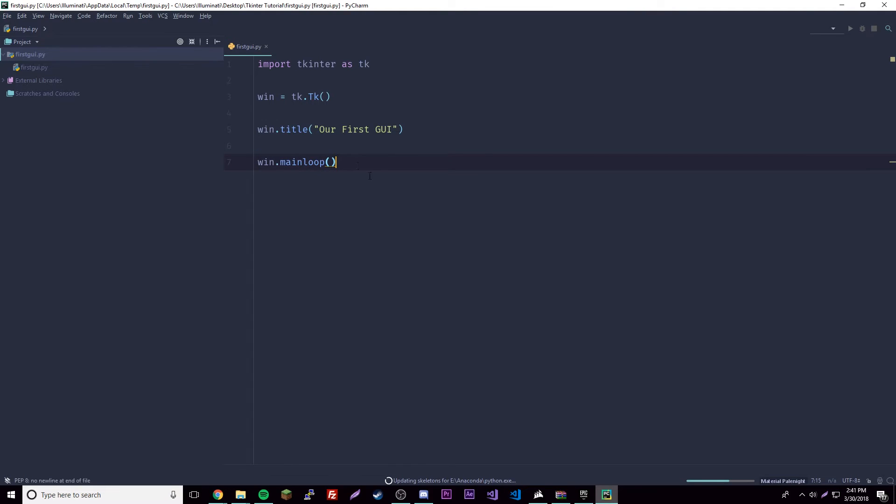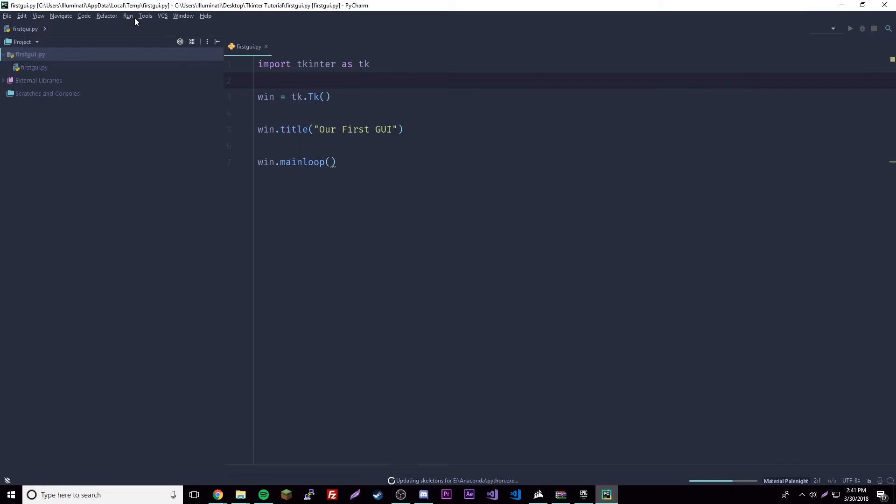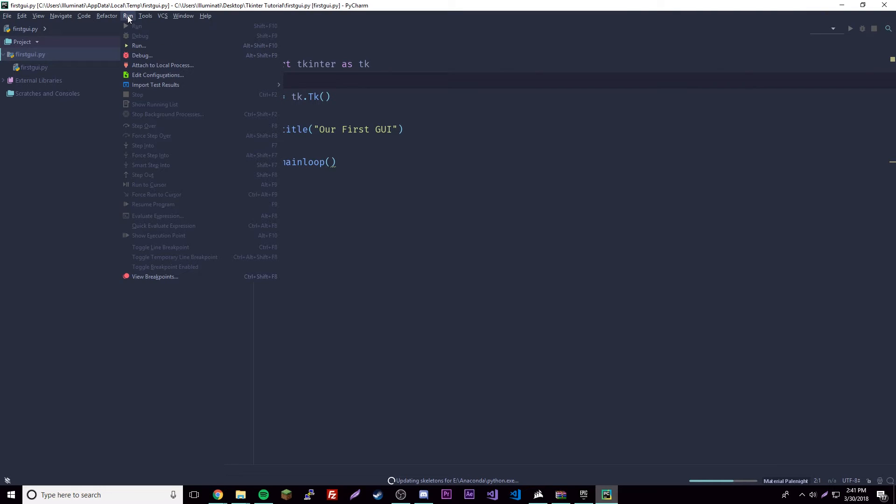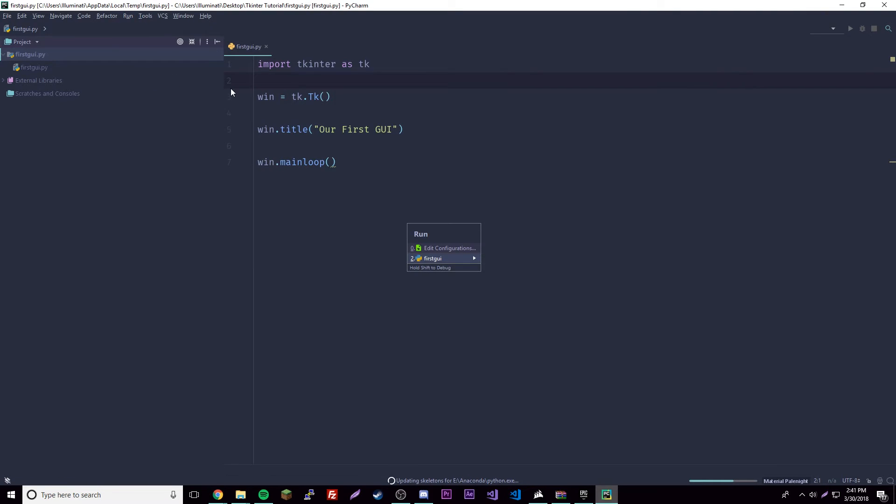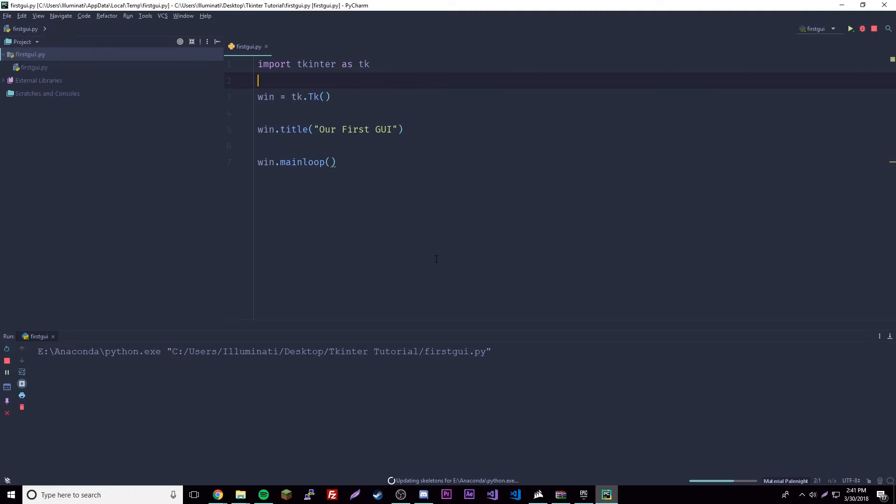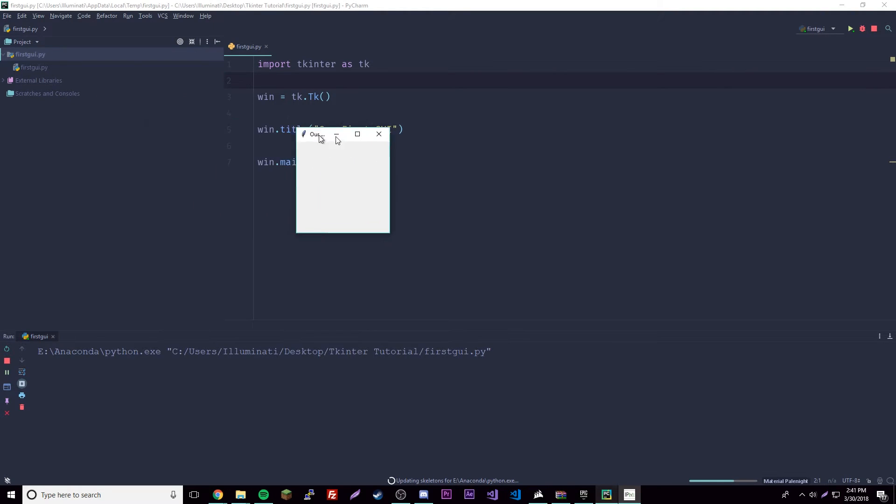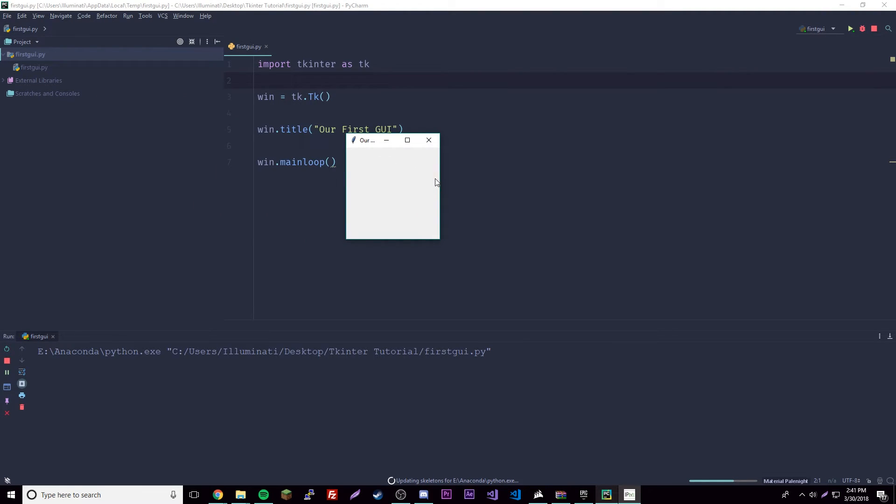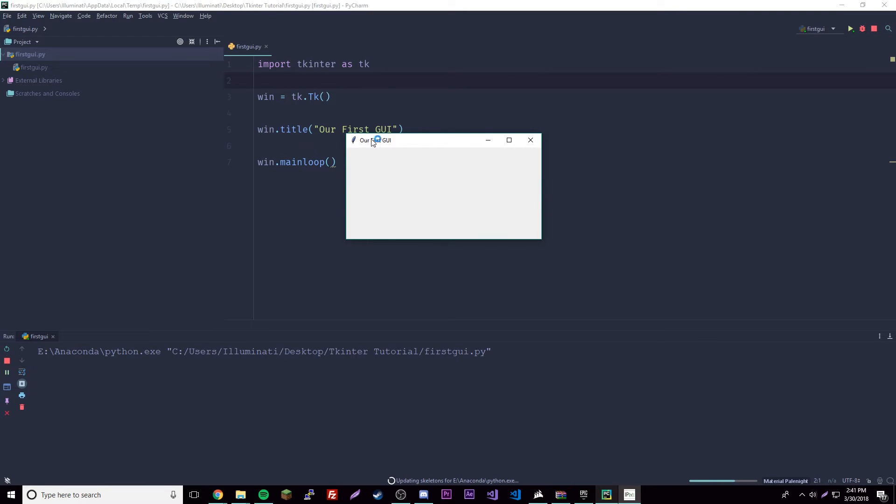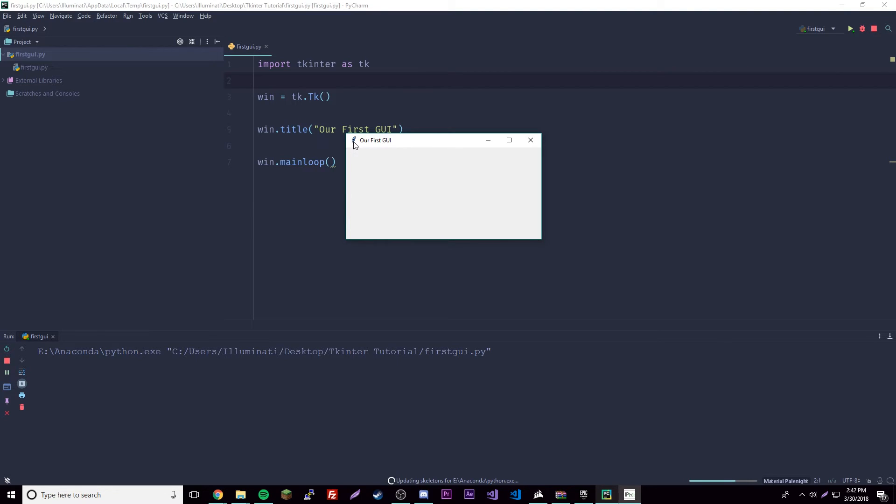So let's run our code now and see what happens. Click run up here, and that should run it. There we go, there's our first GUI! That's pretty awesome. We can move it, stretch it out a little bit so we can see our title. It gives us a little icon - in web development we call that a favicon.